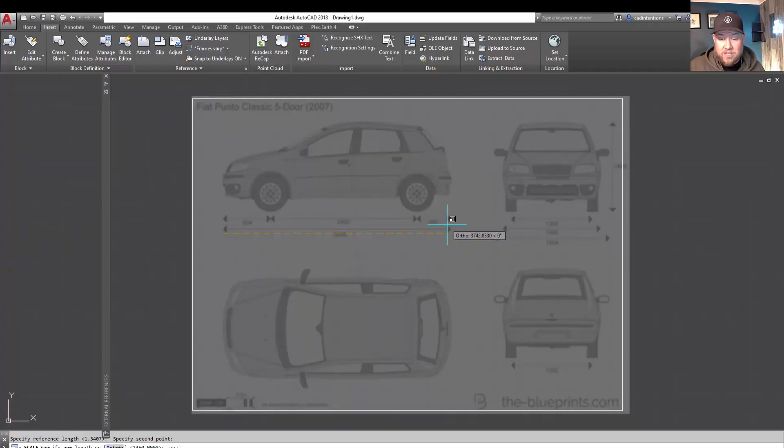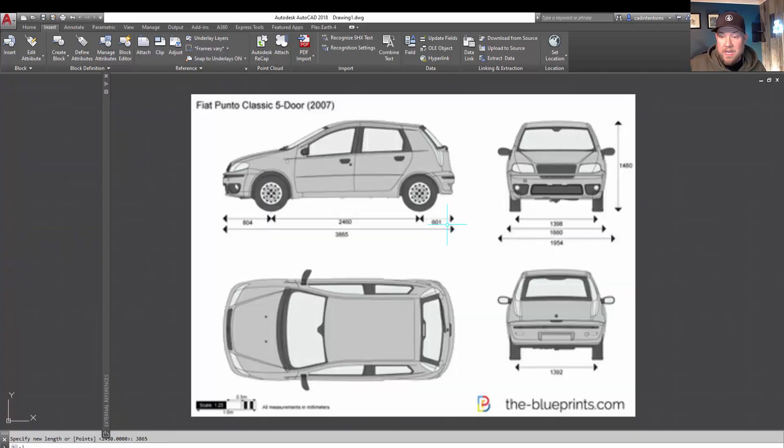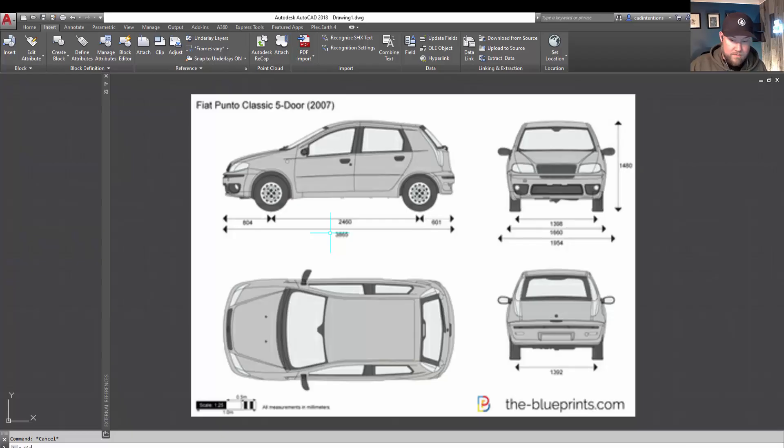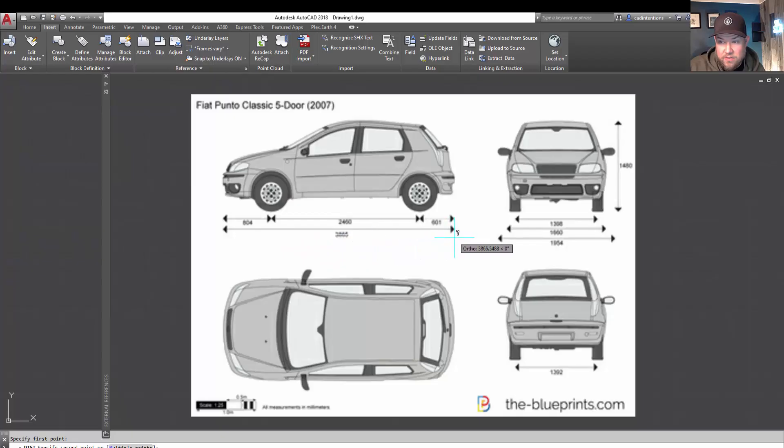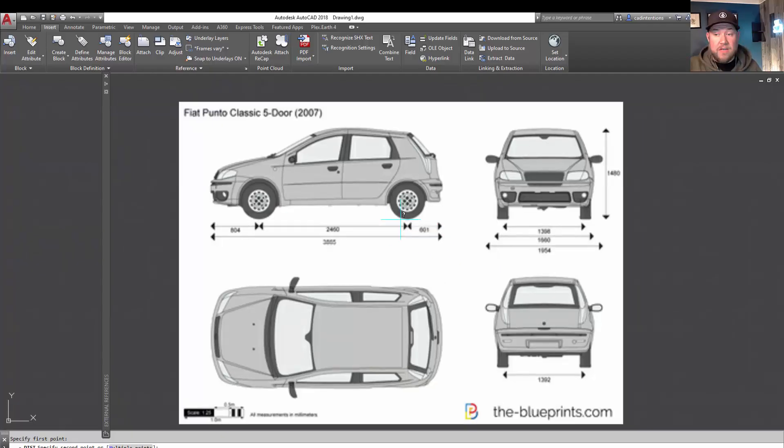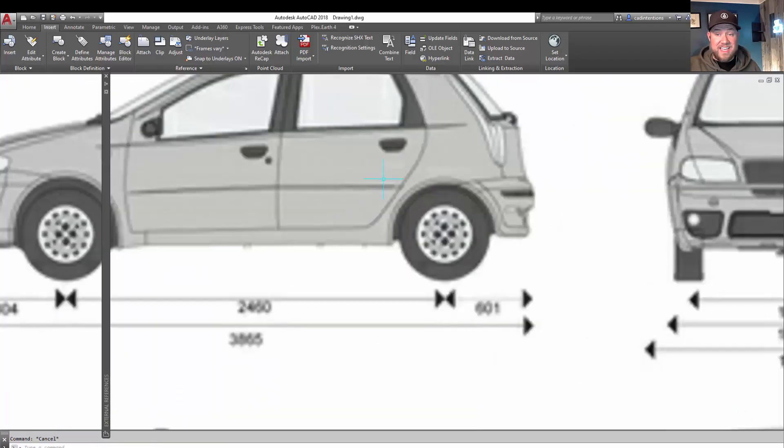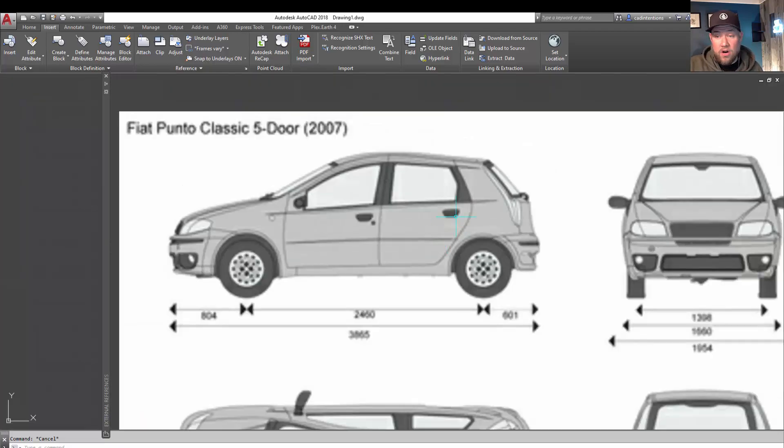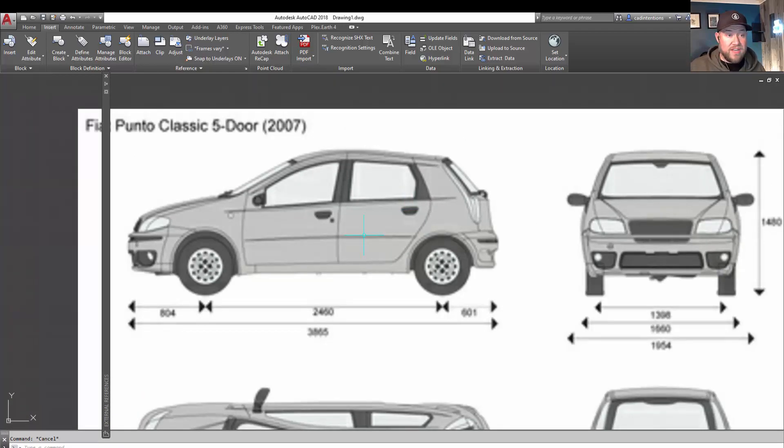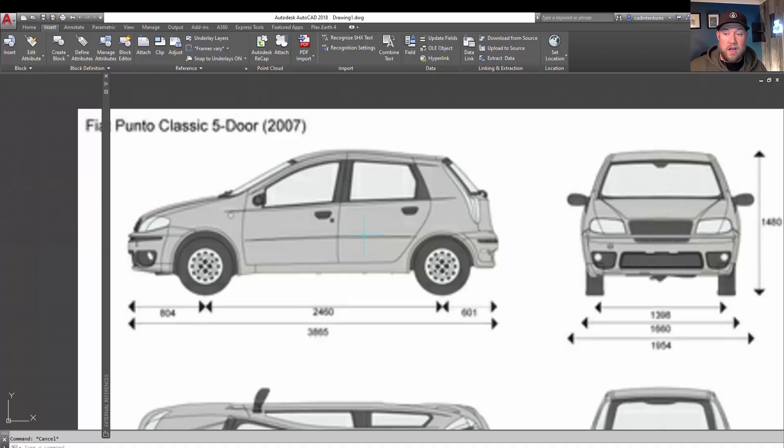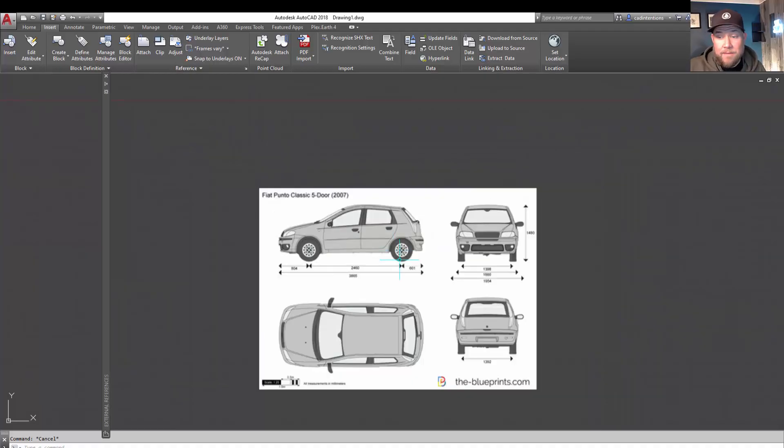So we're going to do the longer dimension here. And now we're going to dimension or dist, D-I-S-T, and see if we're about 3865. So you can see on the right there, the end of that arrow is right on 3865. So now you've got a scaled car drawing or model here that you can simply trace over in AutoCAD by using the standard line and polyline commands or hatching as you see fit.